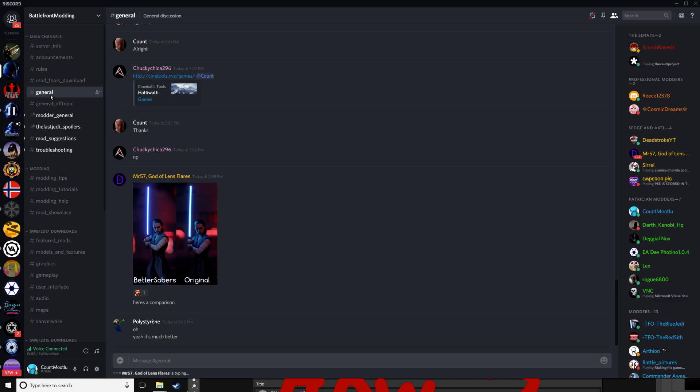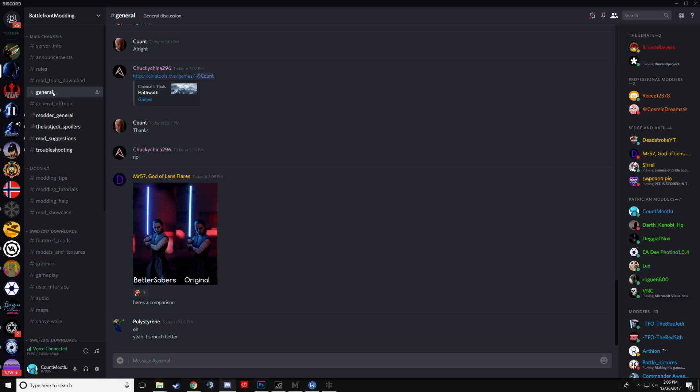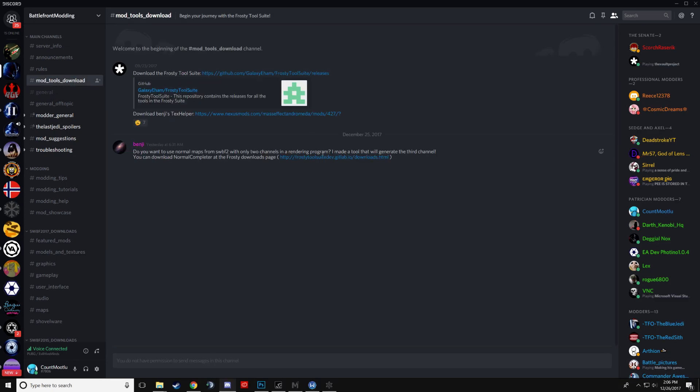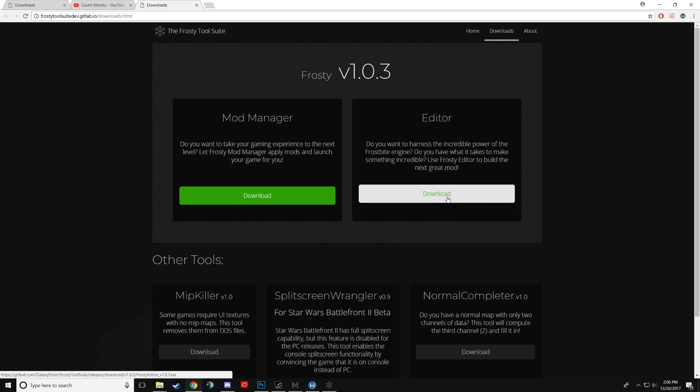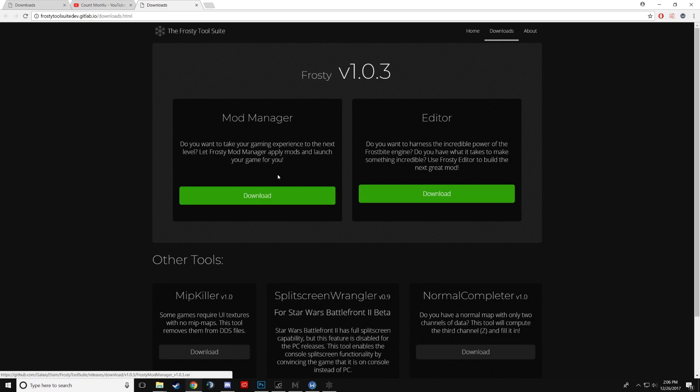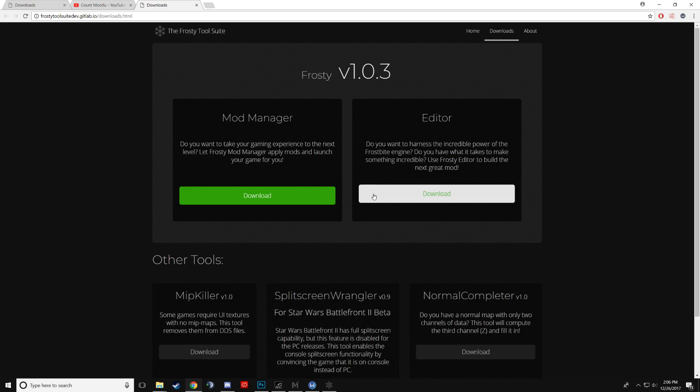So once again, you go to the modding discord, you go to mod tools download, you go to this website. I already have it open. If you're trying to make a mod, you have to download both of these. But I went over how this works in my last tutorial. In this case, you're downloading the editor.